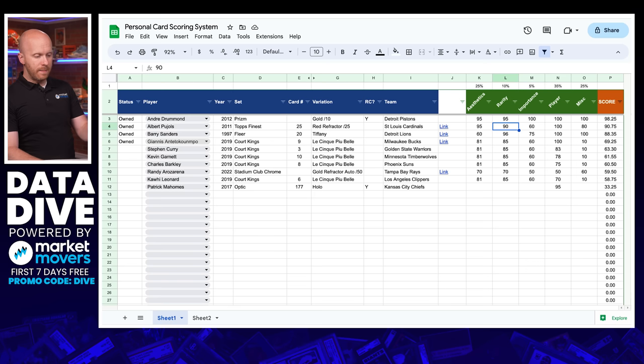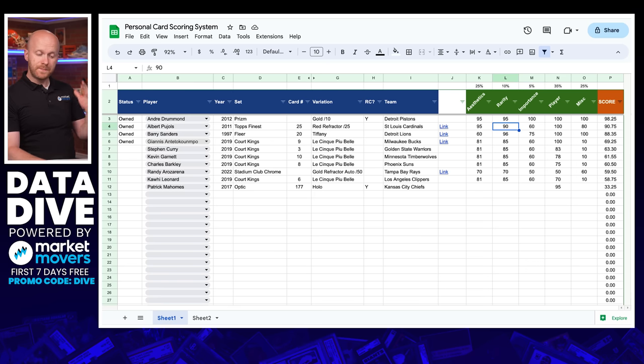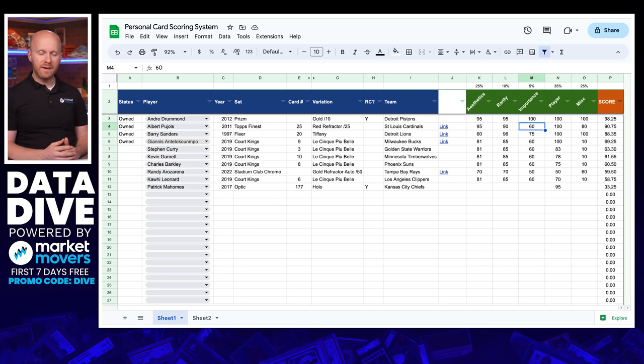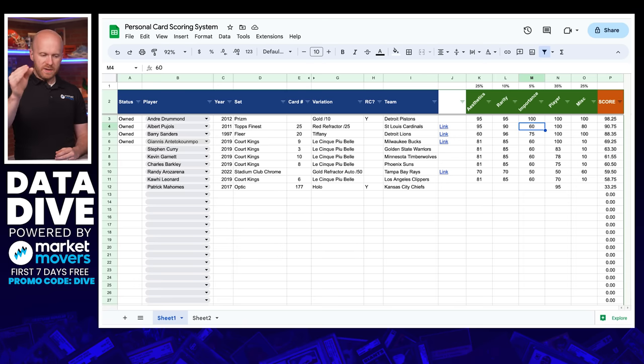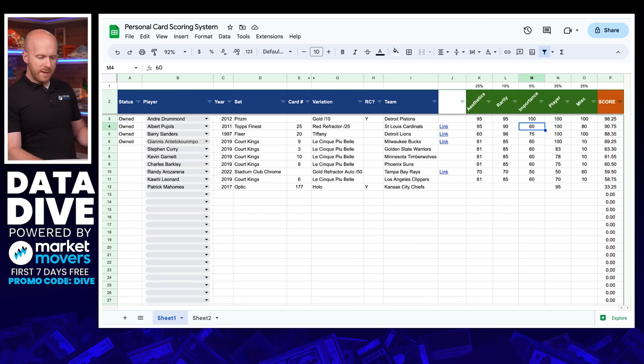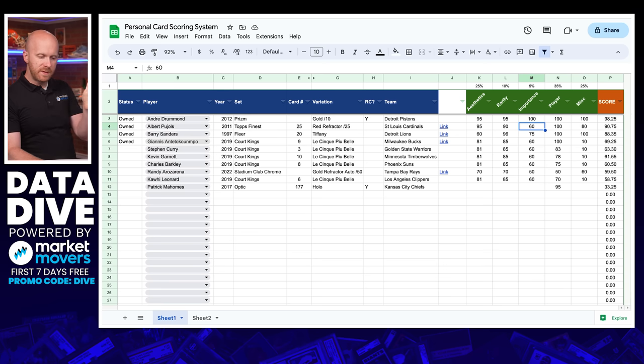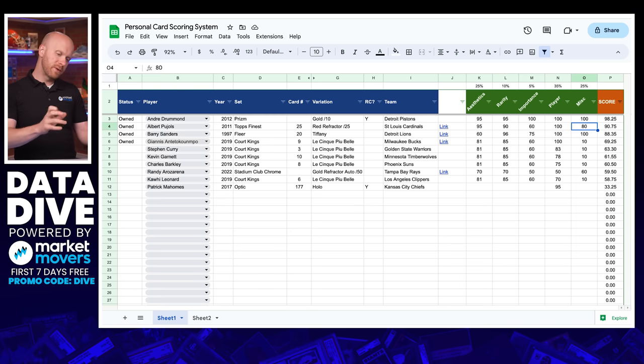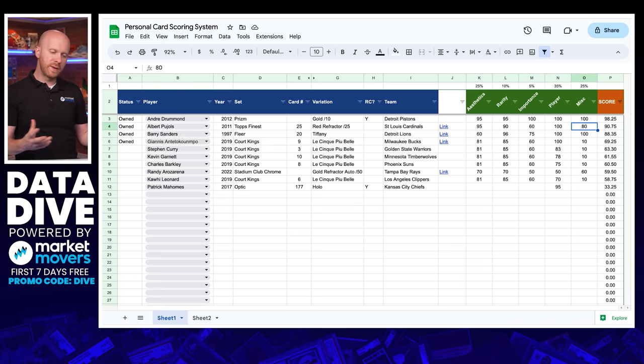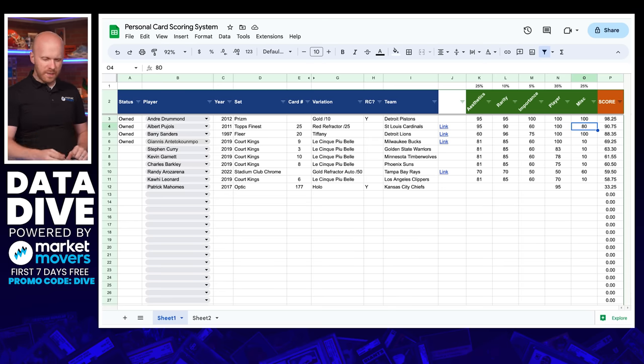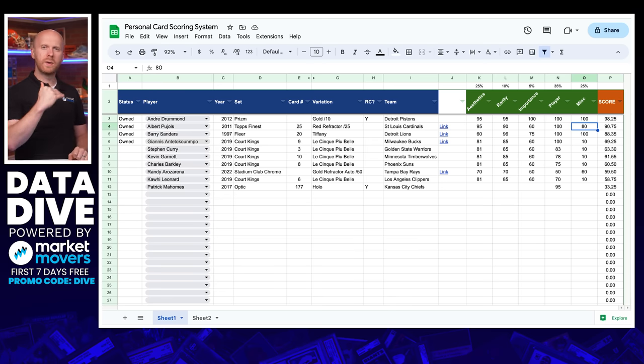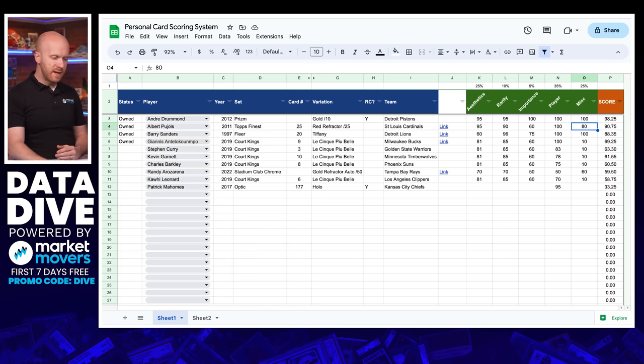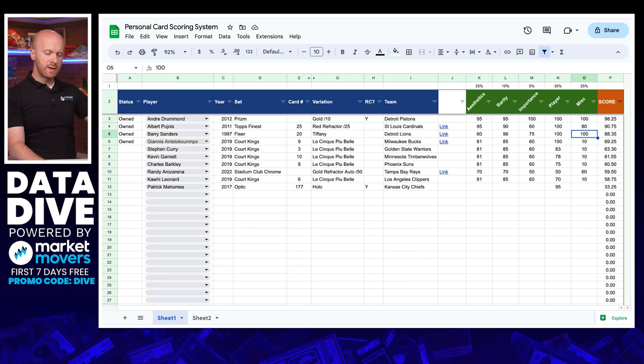Importance of this set. It doesn't get more important, really, in Panini era cards than 2012 Prism. Player 100 and miscellaneous, I also gave a 100. This was my ultimate chase card for a long time for my Drummond PC. I bought one last year on PWCC. So this one comes out at the top with a score of 98.25. So you can keep going down the list. Here's another one. This 2011 Topps Finest. I showed you that. Beautiful card. The red refractor to 25. I'm a big Pujols fan.